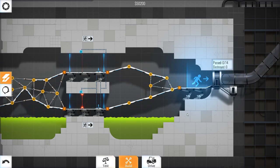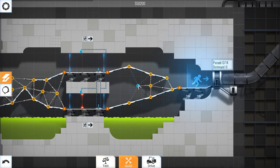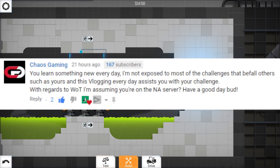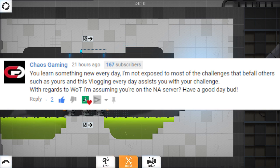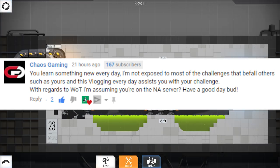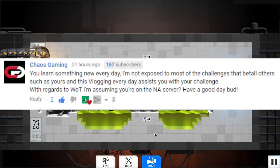Okay, now, enough about me, let's get on to questions. Chaos Gaming. You learn something new every day. I'm not exposed to most challenges that befall others, such as yourself, and this vlogging every day assists you in your challenge. With regards to the WOT, I'm assuming you're in the NA server. Have a good day, bud.